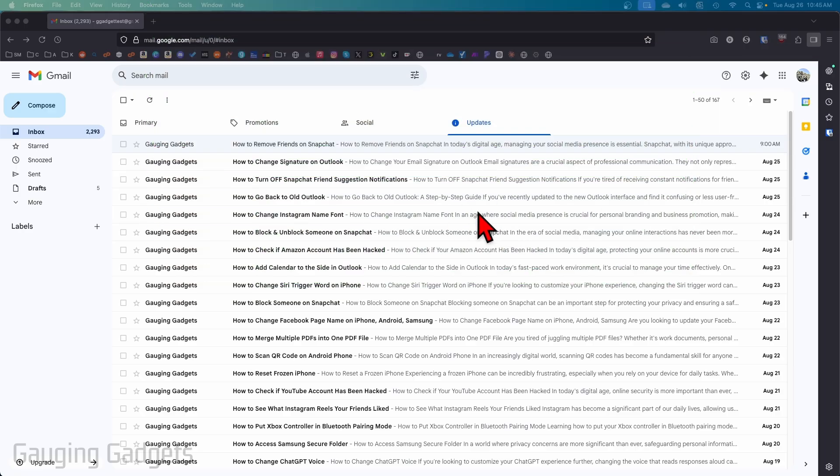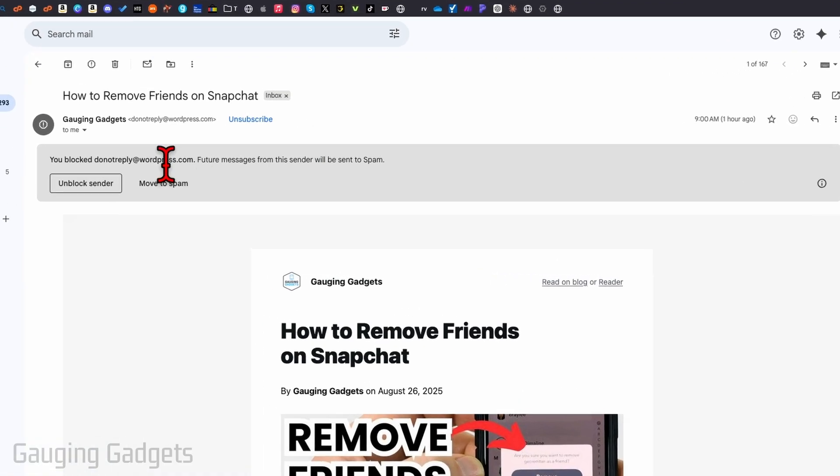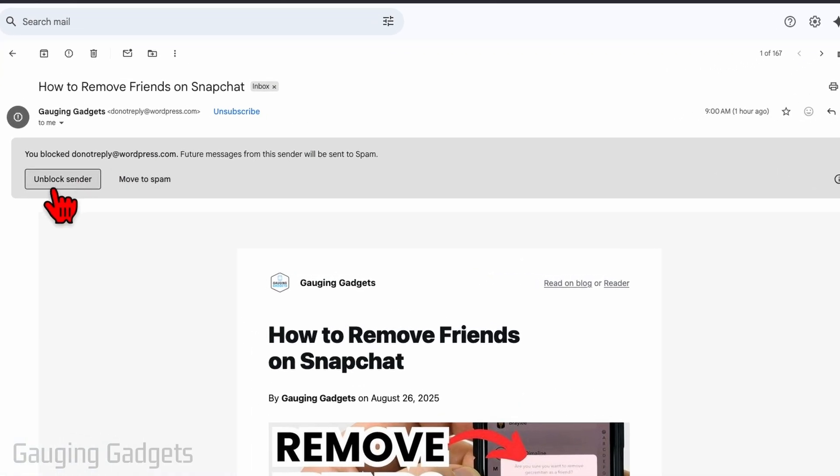So the first way to unblock someone is to simply navigate to an email of the person that you blocked. You can most likely find this person in your spam folder, but go ahead and open the email and then just select unblock sender. So you just select unblock sender and then it will unblock them.